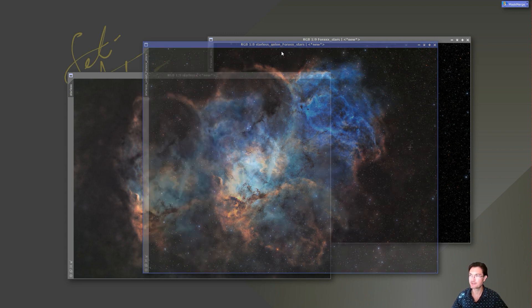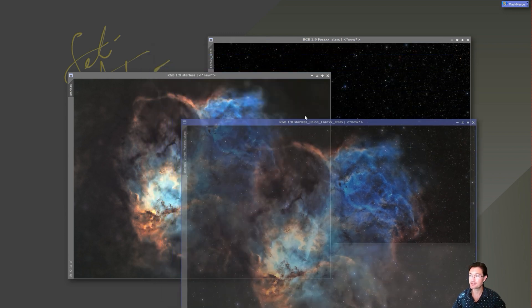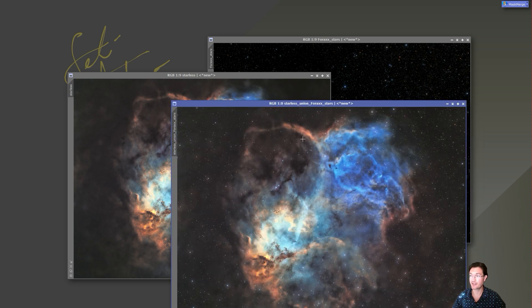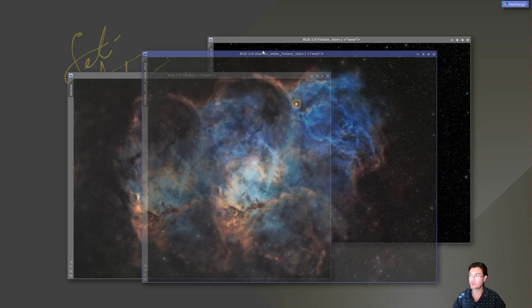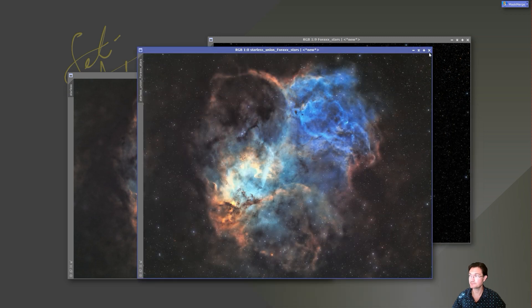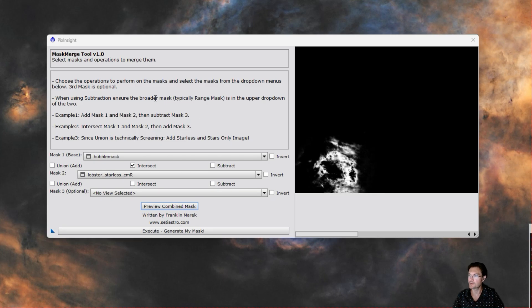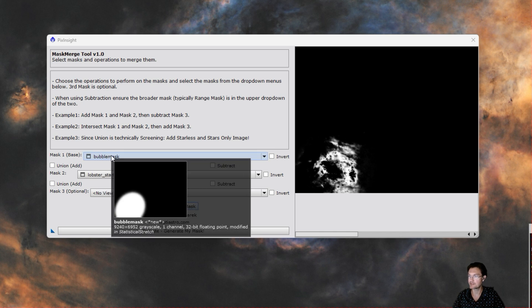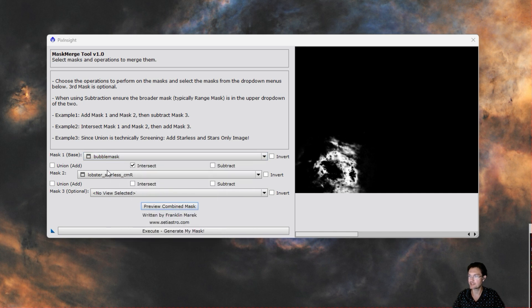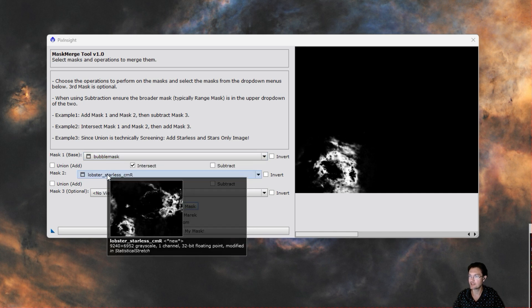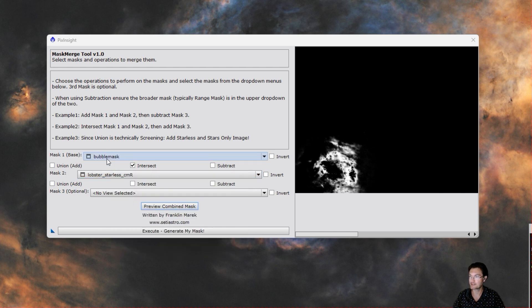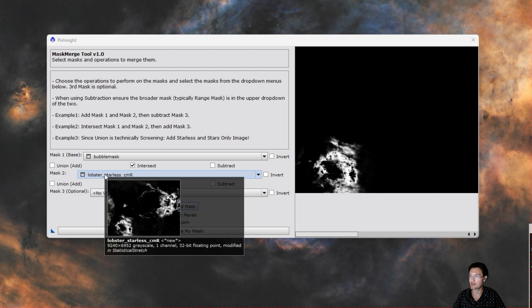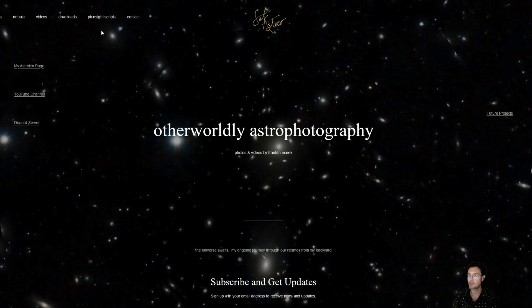One other nicety in my script is if you hover over the drop down with the selected image in it, it will show you a small preview of what that is so you can make sure you got the right mask in the correct drop down.